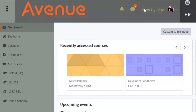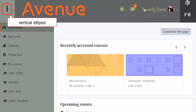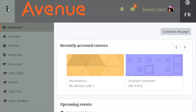As soon as you log in, you will notice some differences. Your dashboard is still your homepage. The navigation block has been replaced by the new navigation drawer. It can be shown or hidden by clicking on the vertical ellipsis icon at the top left corner of the Avenue screen.